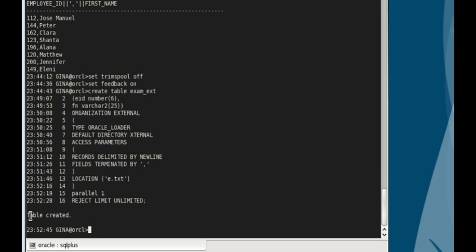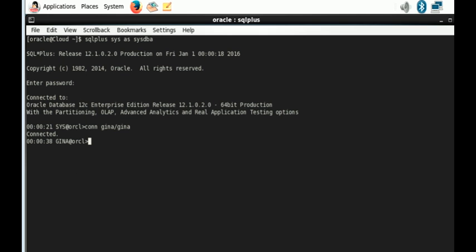The next thing we need to do is to create a destination table for our external table.